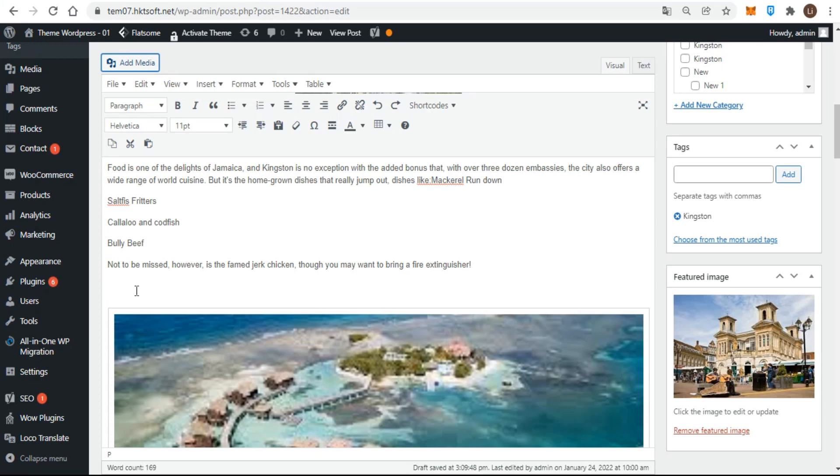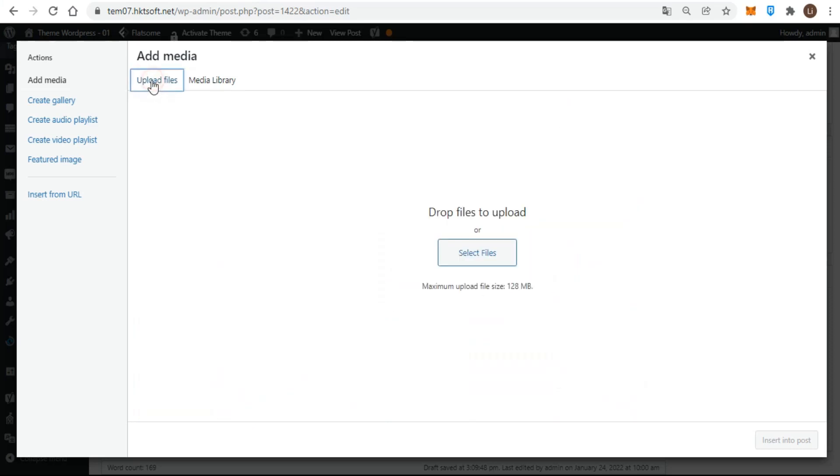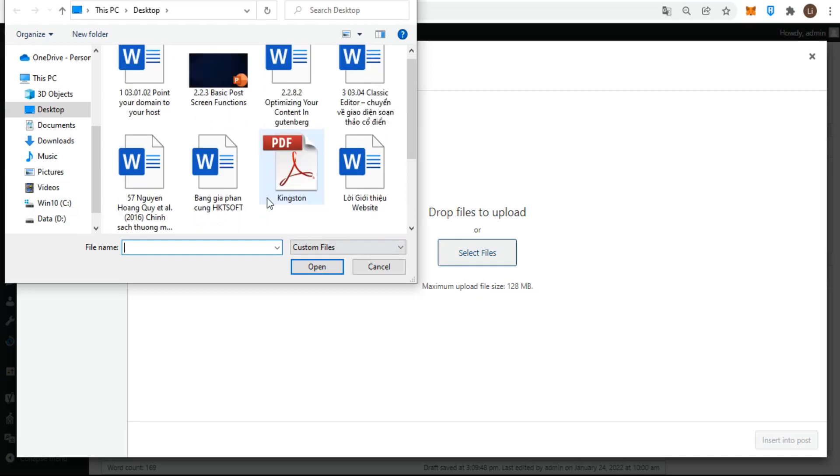For linking text to documents, I begin by placing my cursor where I want the link to appear in my text and then clicking 'Add Media.' In this case, I'm adding a PDF from my computer, so I use the 'Upload Files' tab of the media uploader window.